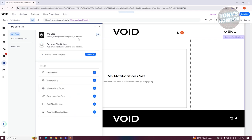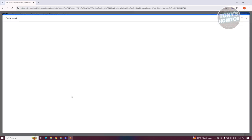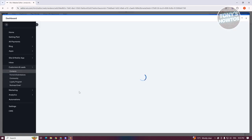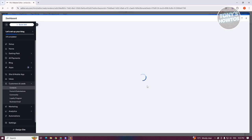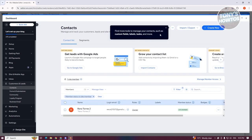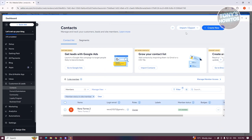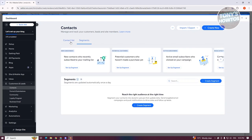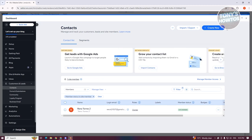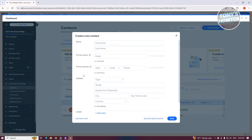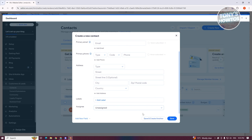Let's go ahead and click on the 'Manage Members' section. This allows you to actually manage your members. If you already have members within your website, this allows you to manage them — create accounts for them or import or export them into your website. If you're switching over from a different platform, you can import contacts here or export contacts if you want to move them around. You could also create segments here. If you want to create a new member, click on 'Create New,' then 'Contact,' and add their name, primary email, primary phone, address, labels, and assignee.